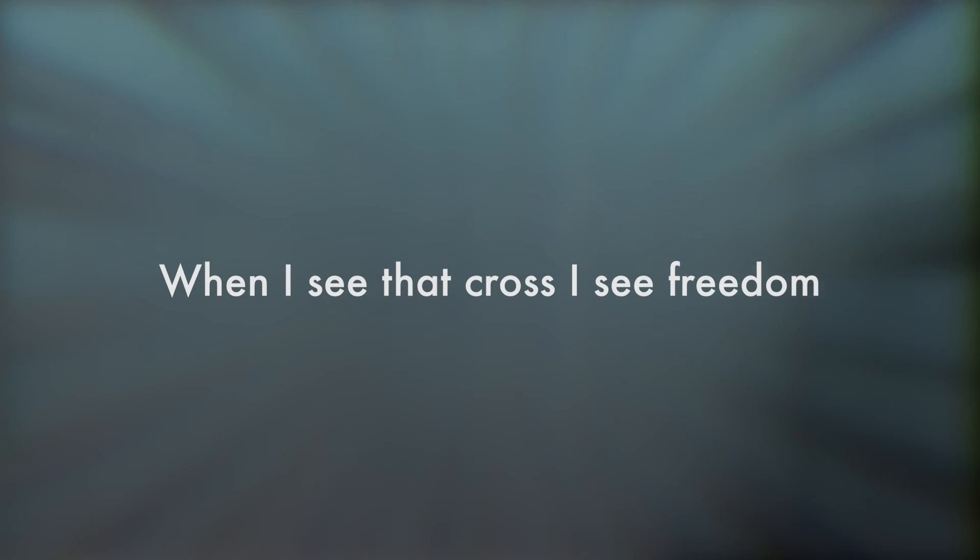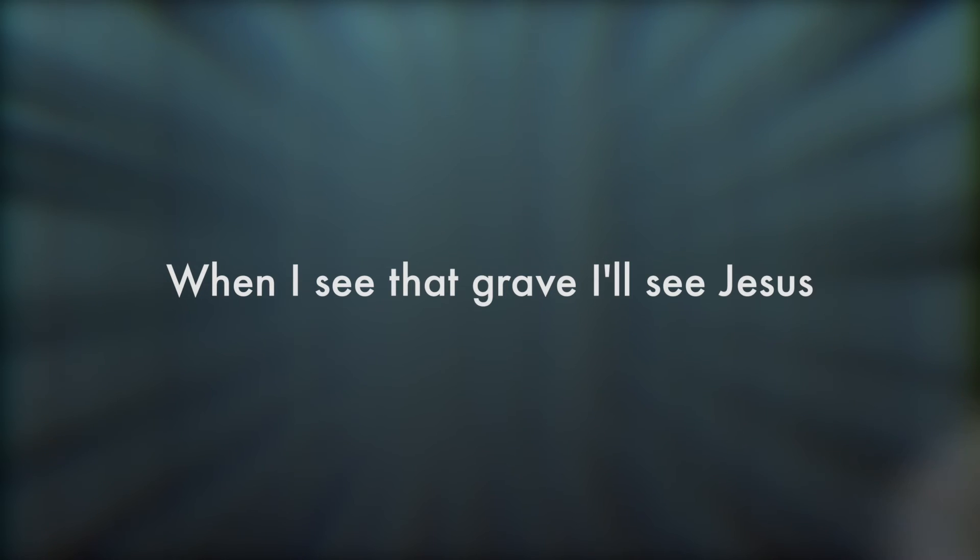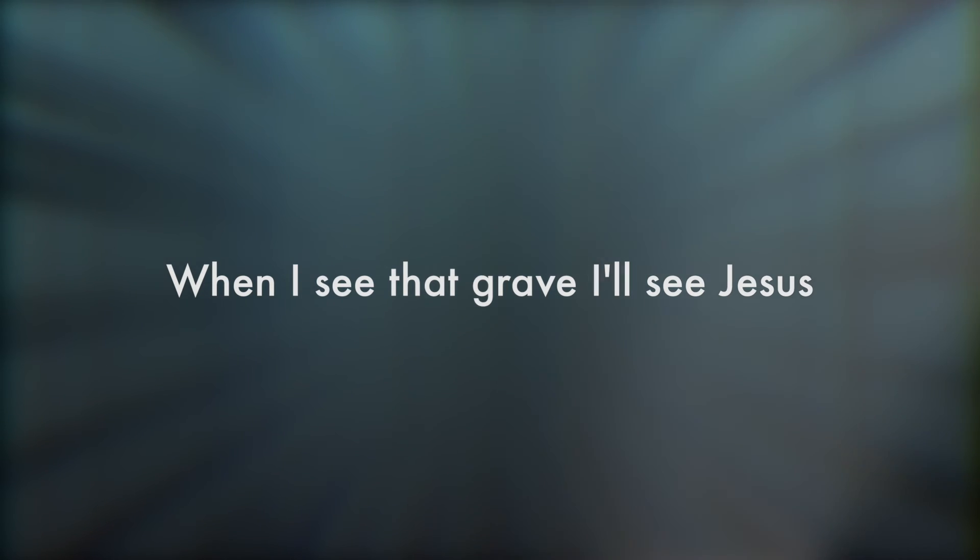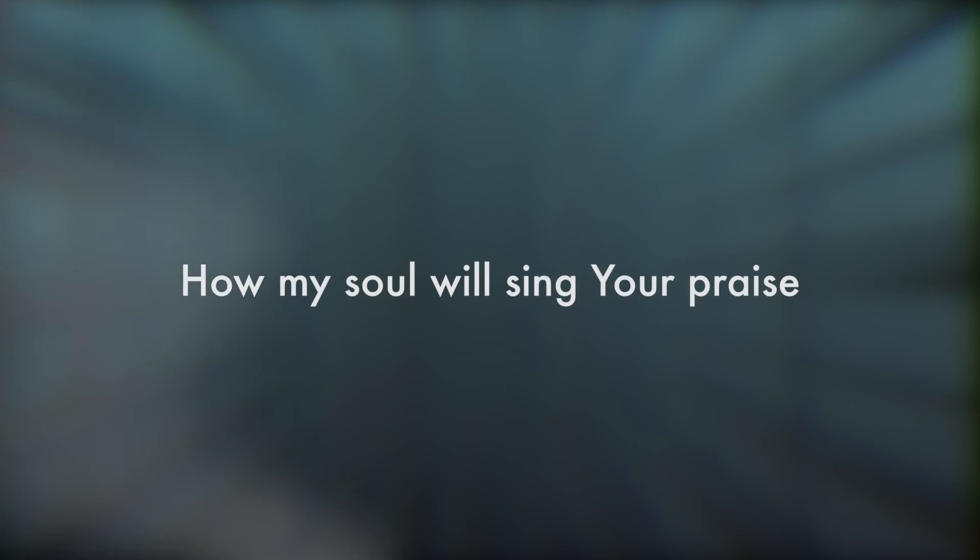When I see that cross I see freedom, when I see that grave I'll see Jesus. And from death to life I will sing your praise in the wonder of your grace. How my soul will sing your praise.